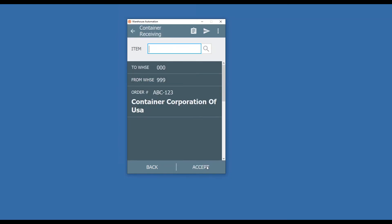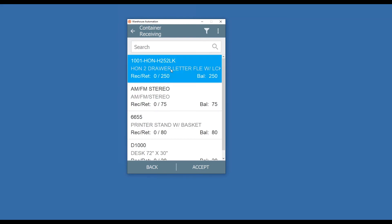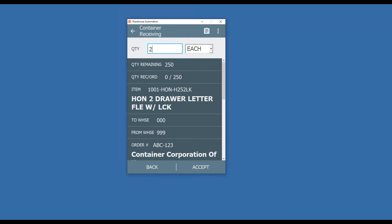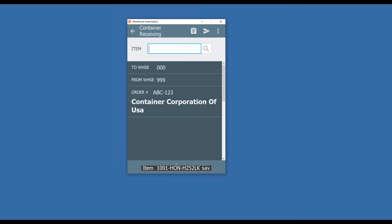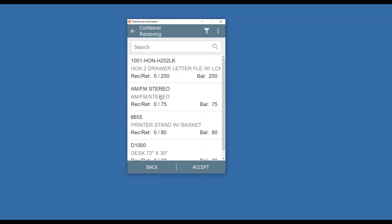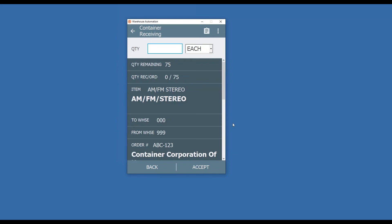And here's where I can scan the items if they're already barcoded. However, on the receiving side, if they aren't already barcoded, I could simply do a lookup here, select my item. Here's the first item on the list. Indicate that I'm receiving 250. If you have ScanForce labeling, it would then prompt you to print labels. So now you can label your items on the inbound side. You would simply go through and grab your items.